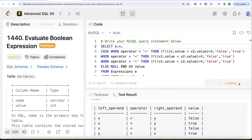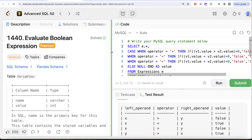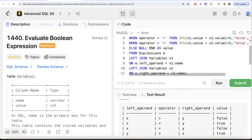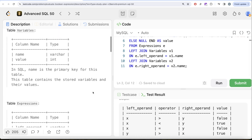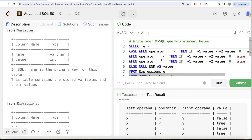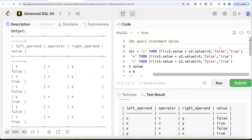The solution is accepted and passes all test cases. To summarize: we used the expressions table and joined the variables table twice — once for the left operand (v1) and once for the right operand (v2) — because we can only resolve one variable name per join. Then we used CASE WHEN to compare the values based on the operator, and used IF to convert the resulting zeros and ones into 'false' and 'true'. Let me know if there's a better or more efficient way to solve this in the comments below, and I'll see you in the next video.